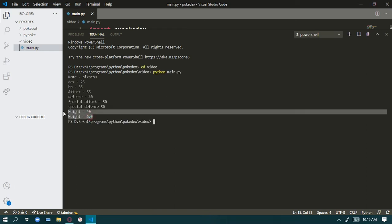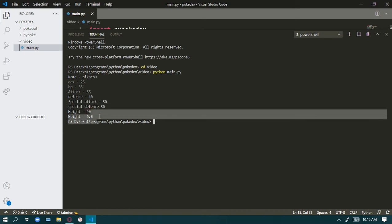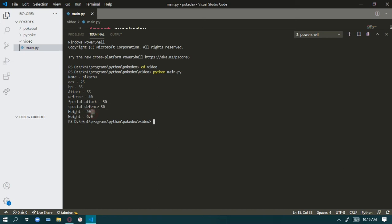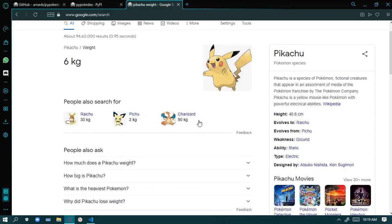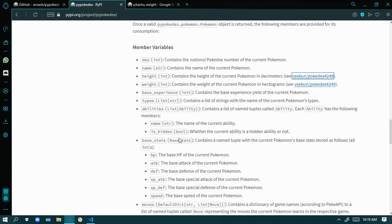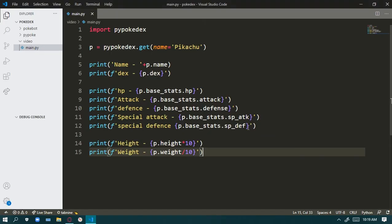Now if I run it, you can see it's showing height 40 — it was 40.6 in the reference — and weight 6. We multiplied height by 10, so it went from 4 to 40, and we divided weight by 10, so it went from 60 to 6. This is working correctly.